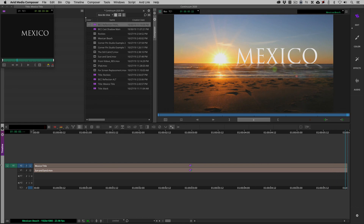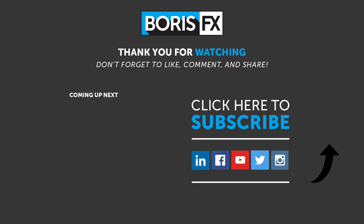I hope this lesson has shown you what great effects BCC Reflection and BCC Cast Shadow are, and how once you've started to master one of them, you can take the concepts you've learned and immediately apply them to the other to create awesome-looking effects very quickly and very easily. Don't forget: if you subscribe to Continuum, you can download the 2020 update right now. And for more great training, don't forget to check out the Boris FX YouTube channel. This has been Kevin P McAuliffe — thanks a lot for watching.